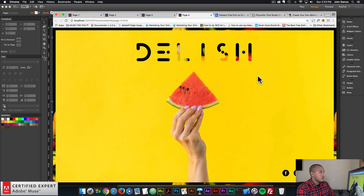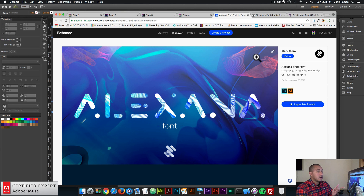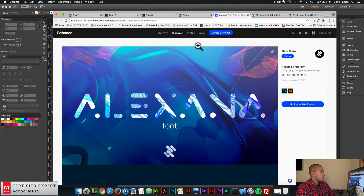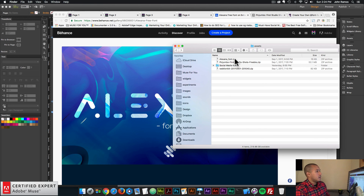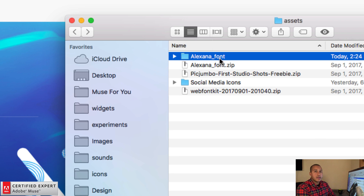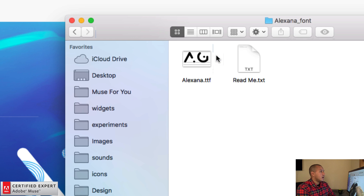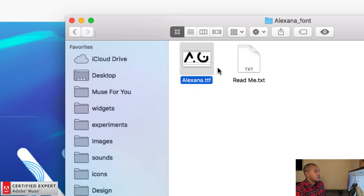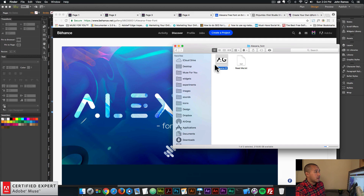Let's go ahead and get started creating this page. The first thing we're going to do is download the Alexana font from the Behance page — I'll leave a link in the description below. I've already downloaded it, so I'll go to my finder and here I have the Alexana font. On Mac you can just double click to unzip; on Windows you can right click and select extract all. Here we have the Alexana font with the dot TTF file.